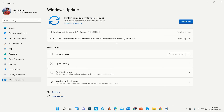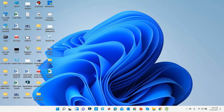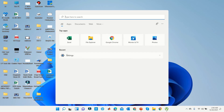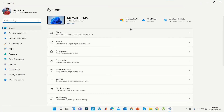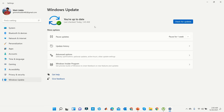Now all your drivers will be downloaded and installed automatically. How long it takes depends on your net speed. Click Restart Now. Now you check your drivers — all drivers updated.